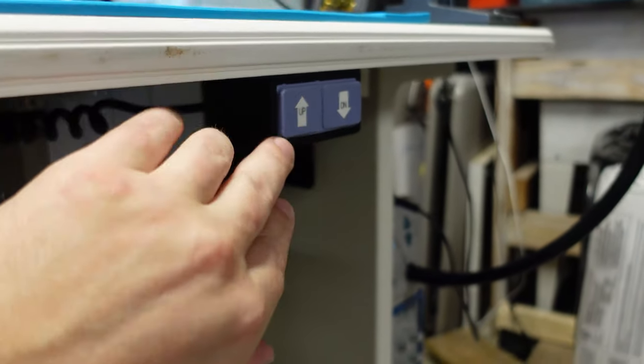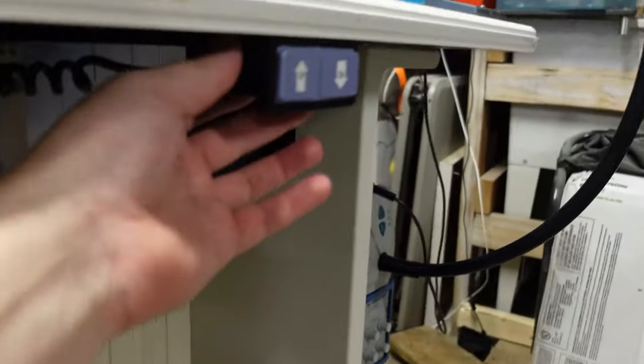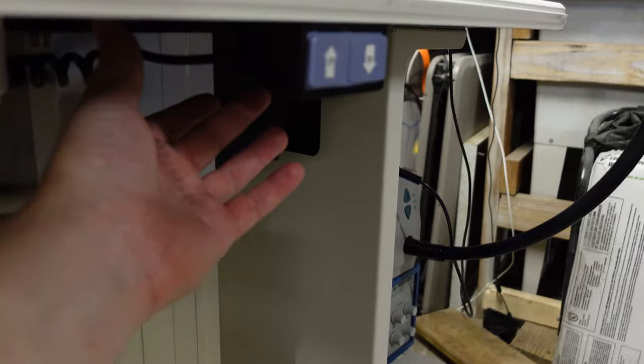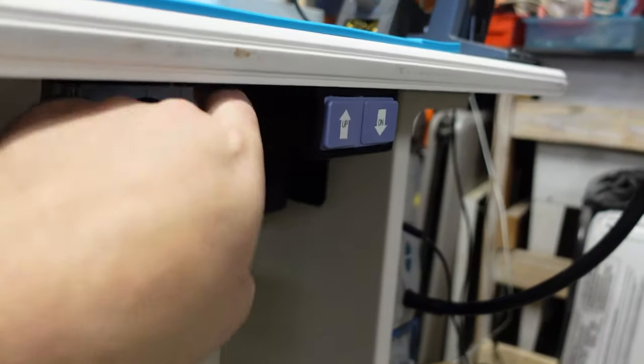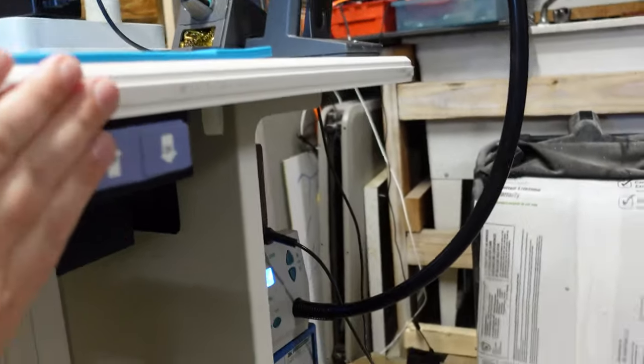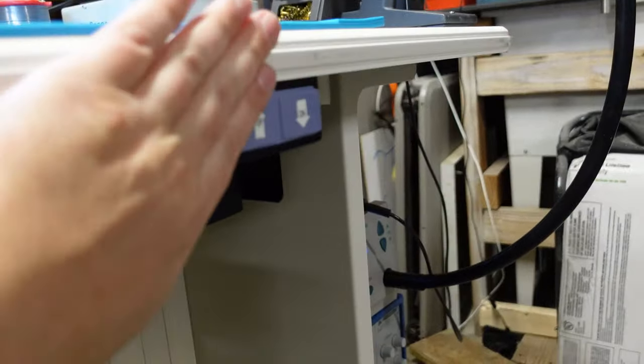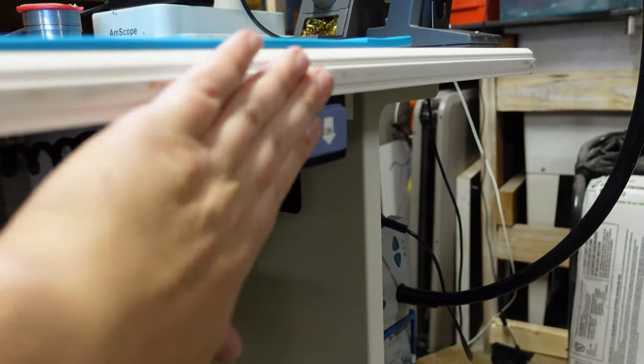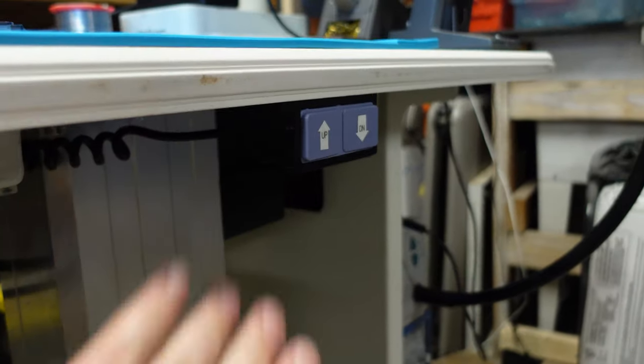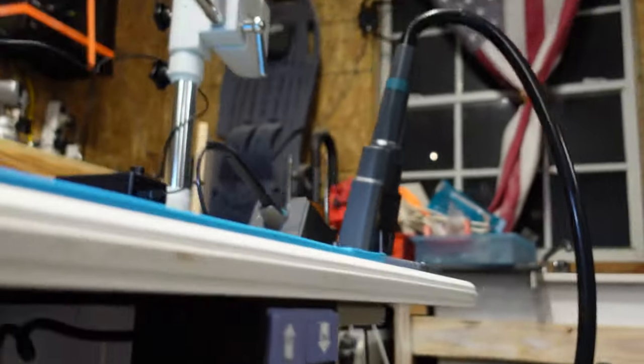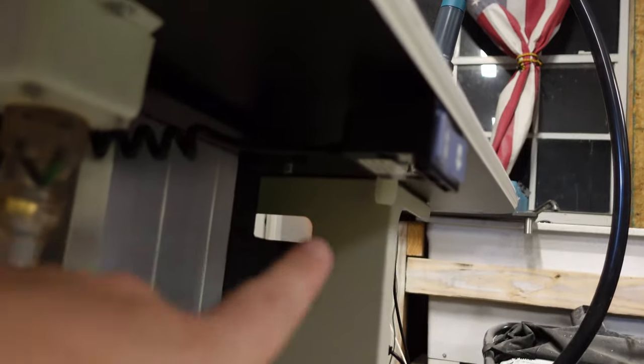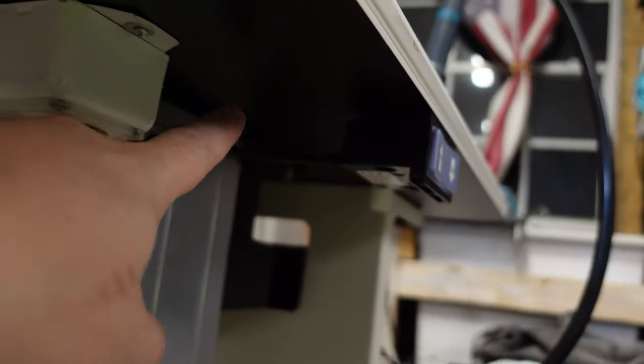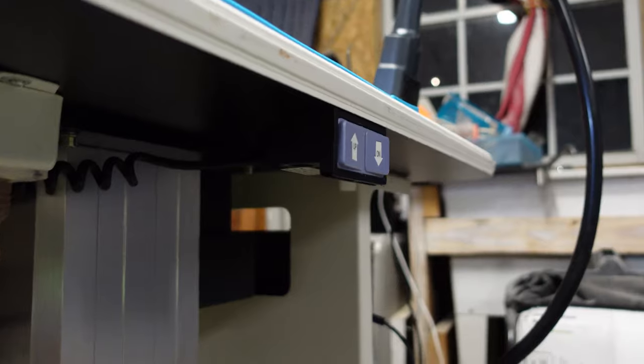So I might have to relocate this guy right here because it's front and center and you don't want to be bumping this while you're working. You know, that could actually really hurt. So I might mount that guy up underneath quite a bit more so you have to reach under. I don't really like it to be proud because that way if you're leaning against the table you might hit it on accident. We'll see. All I gotta do to relocate that guy is just a couple screws, just move it in a little bit, we'll be all good.